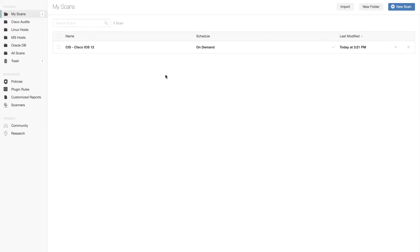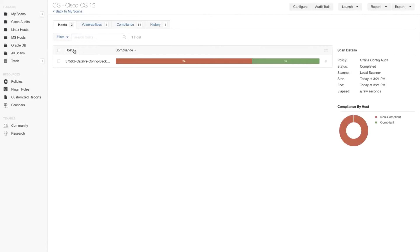That scan took almost no time at all. We can go ahead and review those results. Let me click here on the name of the scan.